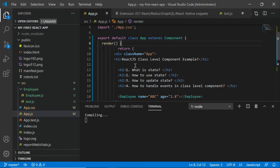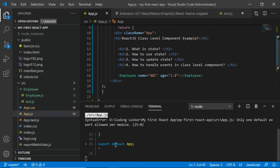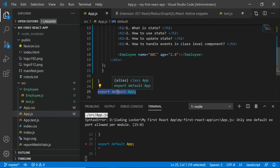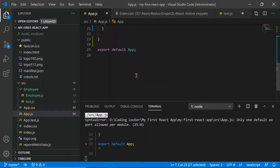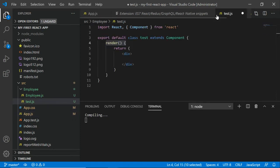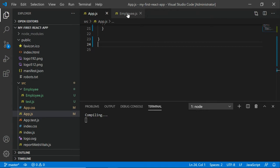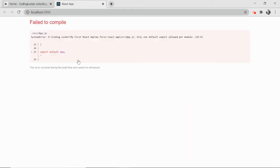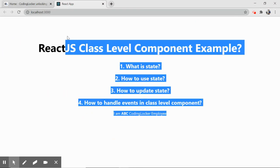The reason I'm converting to class level is because I want to make use of state, which is available in class level components. We have some errors — let's fix them. We don't require 'export default App' at the bottom; with the updated syntax we can export the class directly. Let's remove that, press Ctrl+S, close the test.js file, and let it compile. Back in the browser, everything is working fine with the class level component.